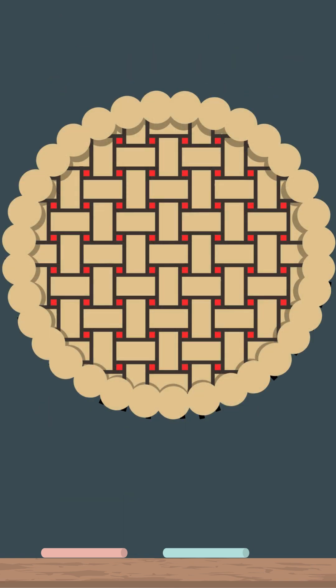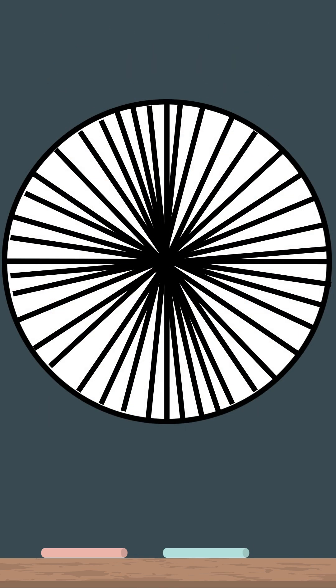You could slice that same pie into 300 pieces. Please don't actually do that. It'd be a mess.